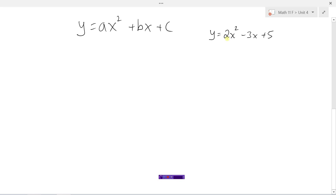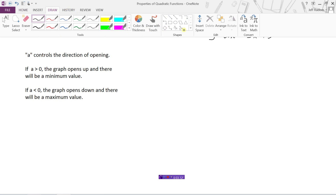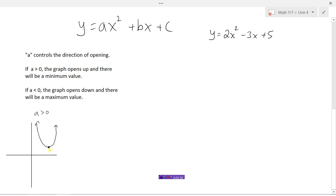The coefficient a in front of x squared controls the direction of the opening. If a is greater than zero, the graph is going to open up and there will be a minimum value. So a parabola with a greater than zero opens up, and the low point of that graph is our minimum value.